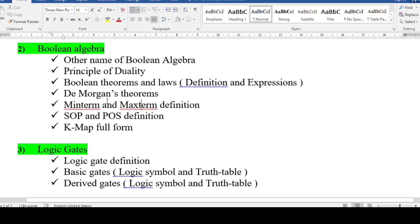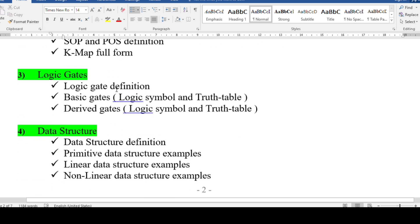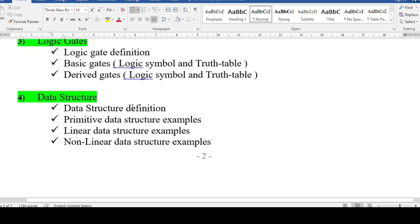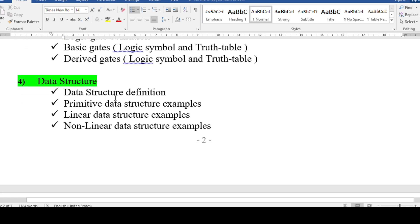For logic gates: gate definitions and all truth tables. They may give a circuit or a logic symbol and ask you to identify which gate it is, or give a truth table and ask you to identify the gate. This applies to both basic gates (AND, OR, NOT) and derived gates (NAND, NOR, XOR, XNOR) — logic symbols and truth tables for all of these.